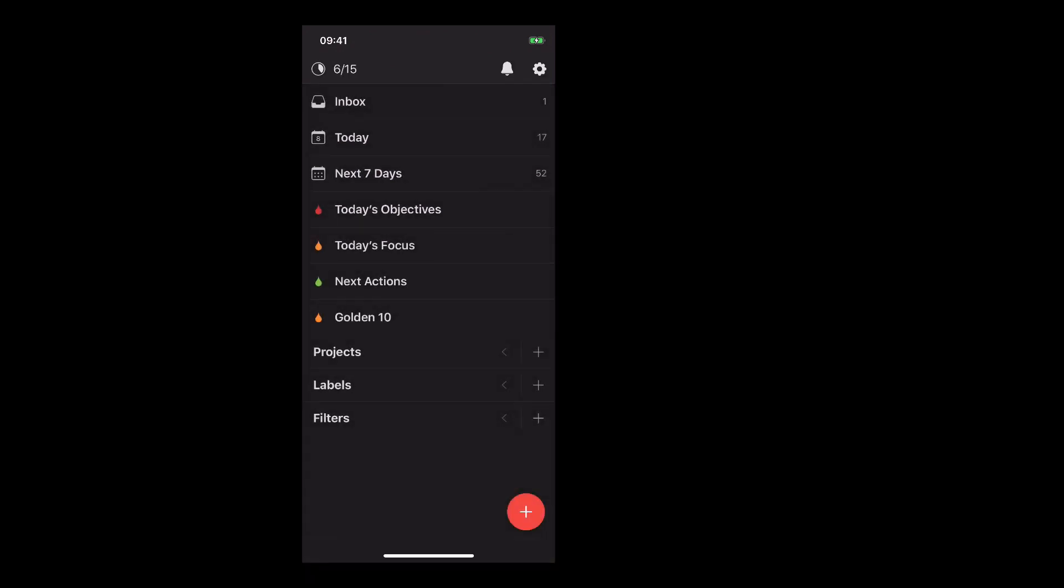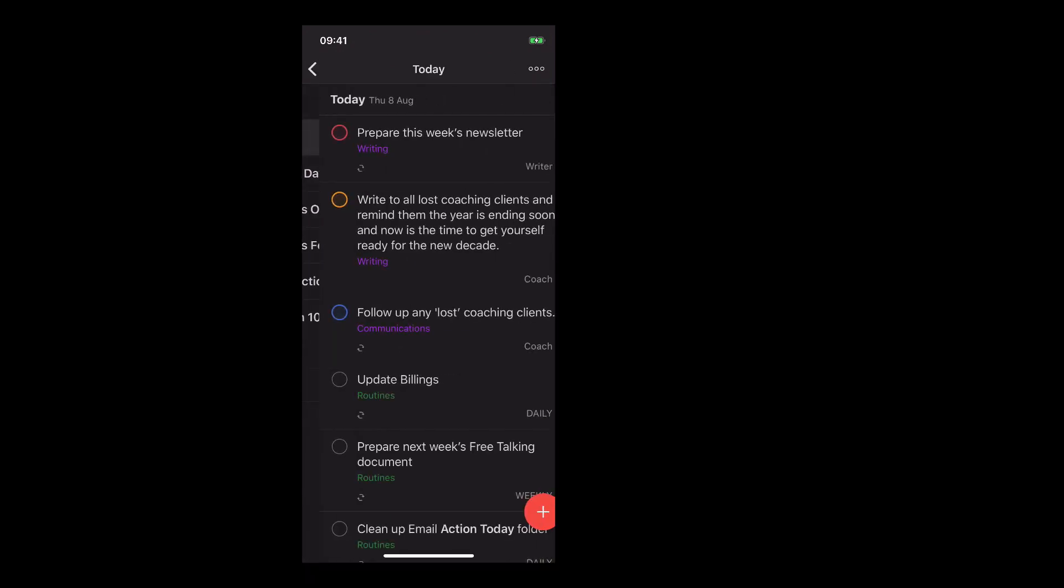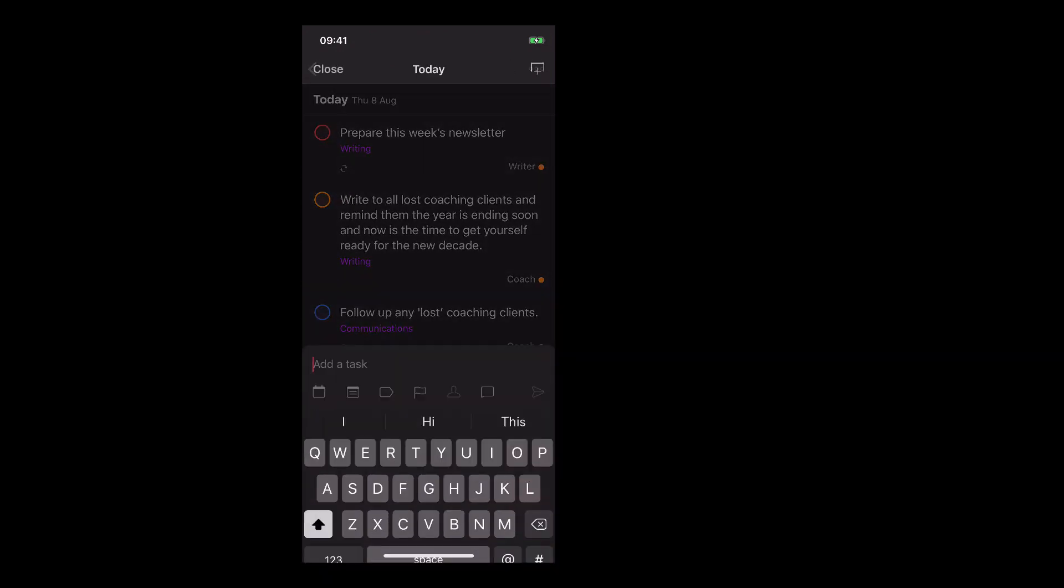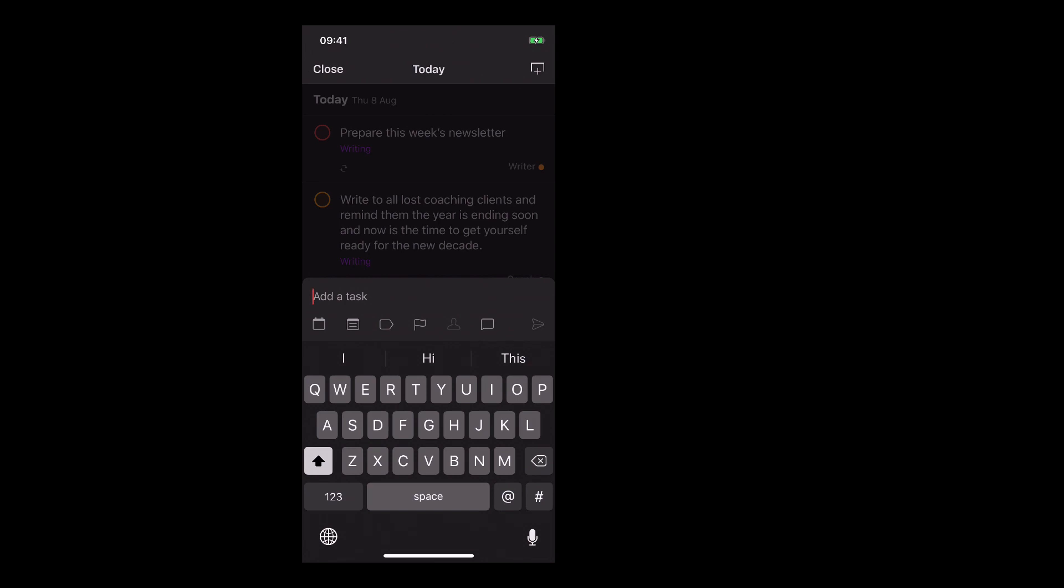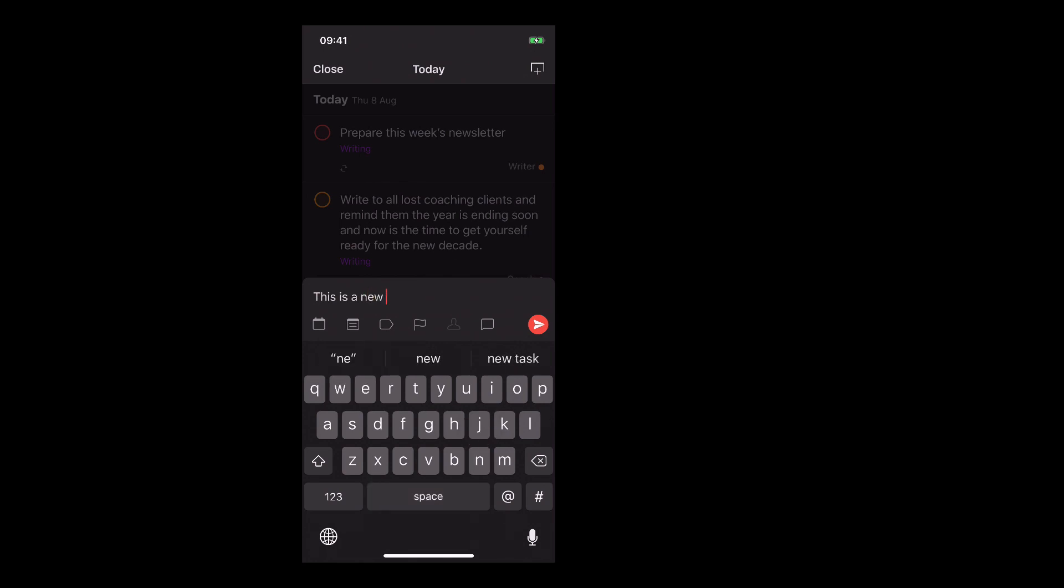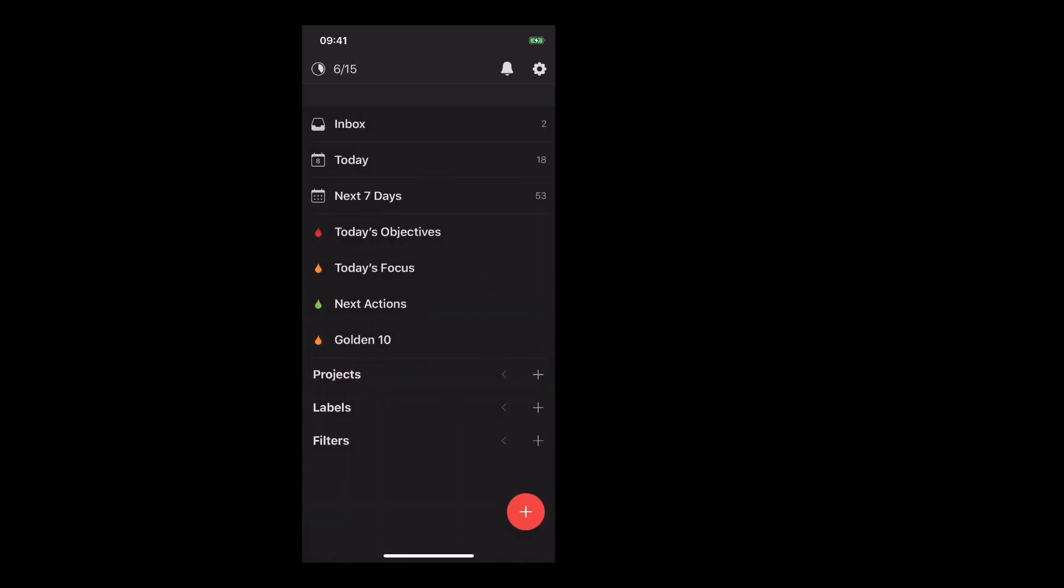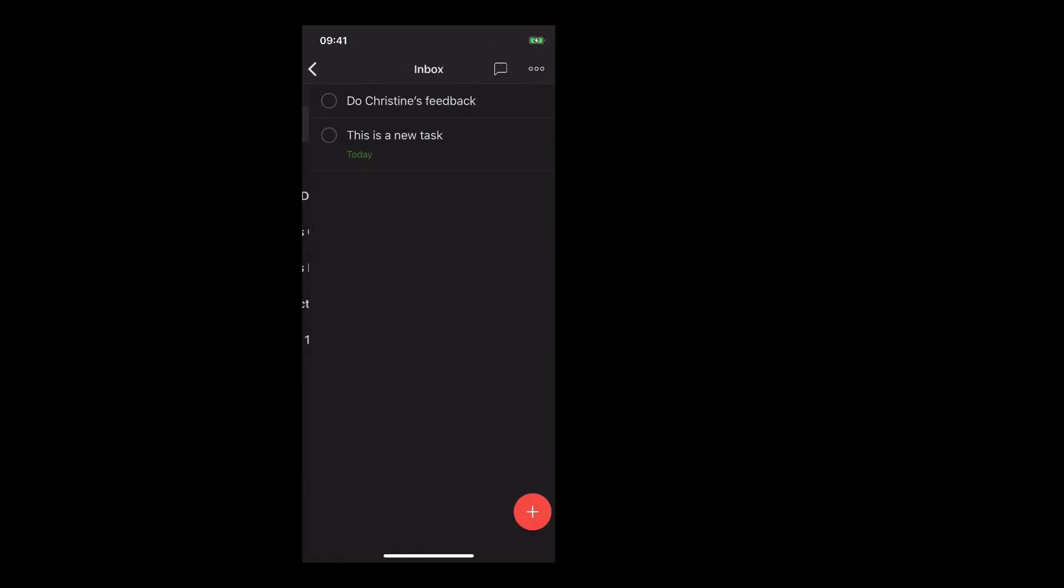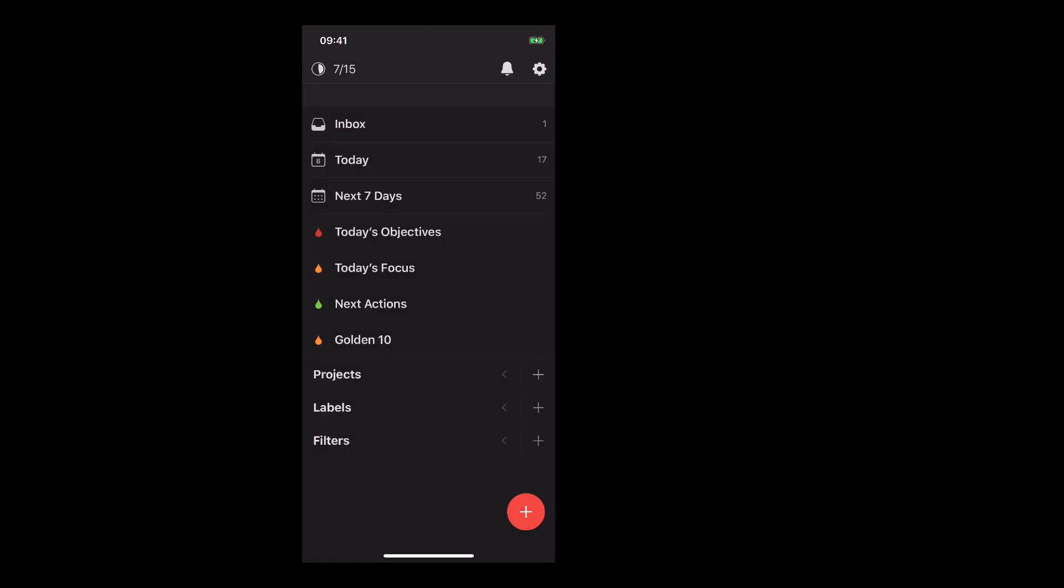Now, the thing to remember is if you're in your Today view and I hit the plus, what's going to happen now is this will automatically get today's date attached to it. So if I go 'this is a new task,' hit the return and close this out. What you'll see is in my inbox here, I have 'this is a new task' and it's automatically dated for today's date. So that's something just to keep in mind wherever you are in Todoist, the plus button will actually add the automatic thing.